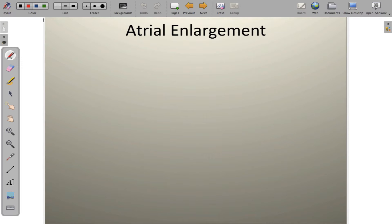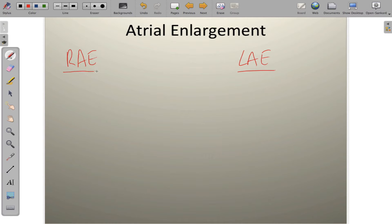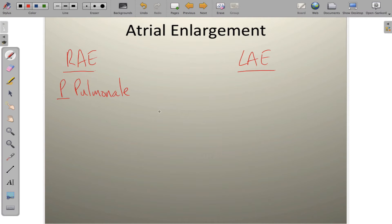Atrial enlargement — we have two atria, so we can look at right atrial enlargement and left atrial enlargement, each with its respective set of rules for interpretation. Let's look first at right atrial enlargement, also known as P-pulmonale. This is typically a pulmonary problem that causes P-wave changes. P-pulmonale is a P-wave whose amplitude exceeds 2.5 millimeters of elevation.